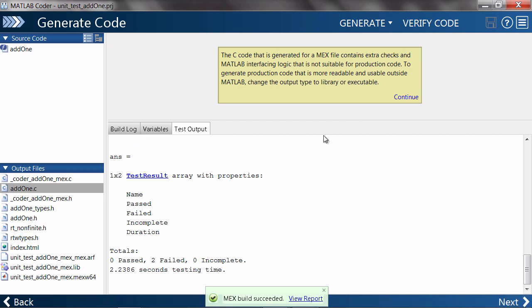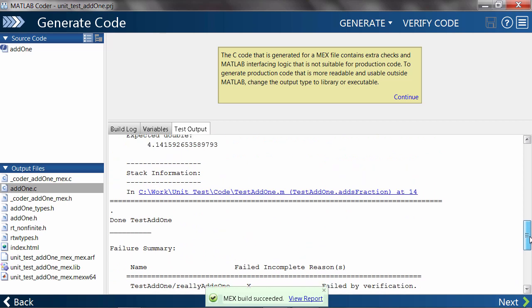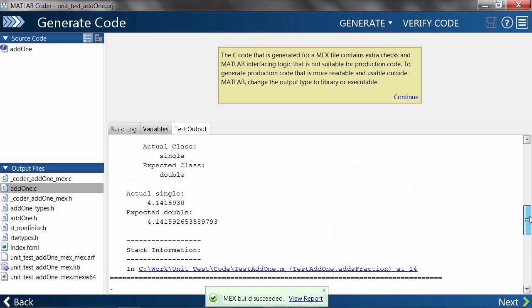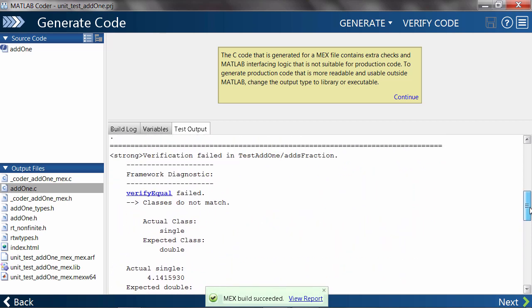As you can see here, both unit tests have failed. In summary, the reason for the failure is the output data type clash.